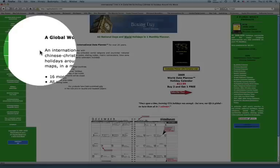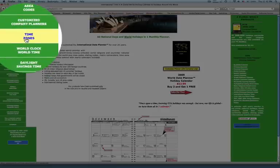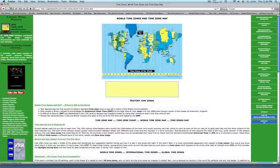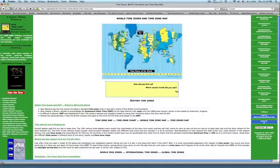To get the application, you have to click on Time Zones and that will direct you to another page.